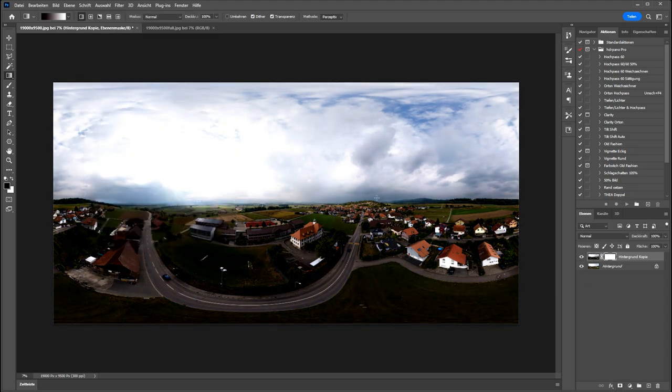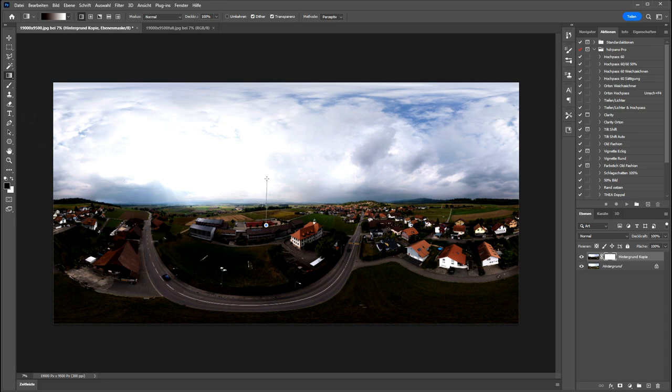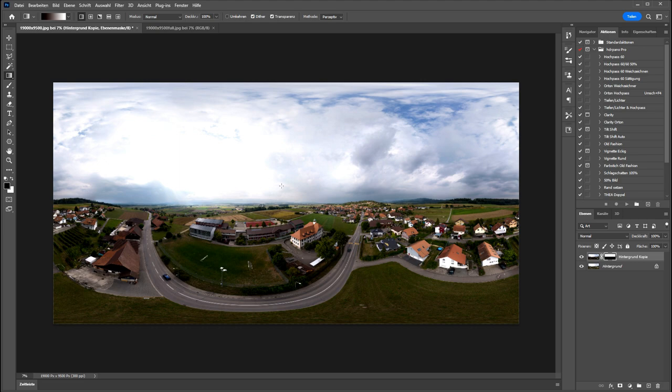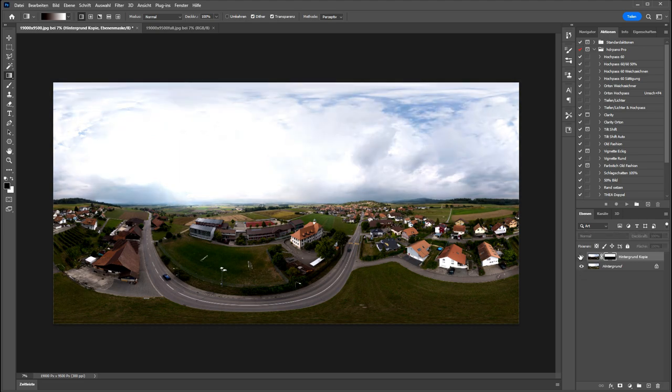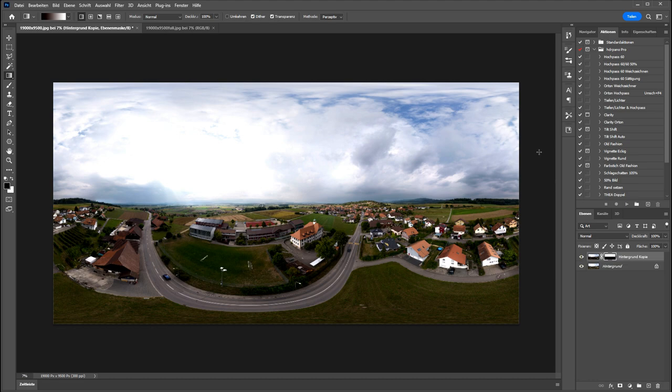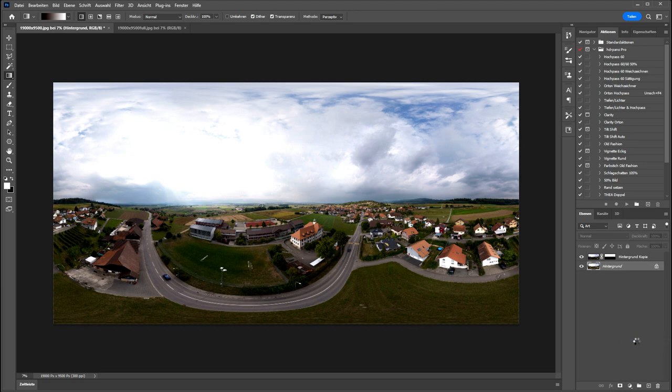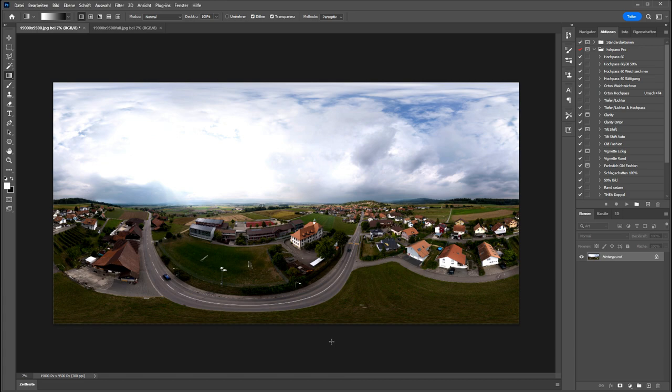So you can see I add some more dynamic into the sky. Then I will reduce these two layers to one layer. And now I have finished the image. To use it on Facebook we have to reduce it to 10,000 pixels. I am actually at 90,000 pixels.